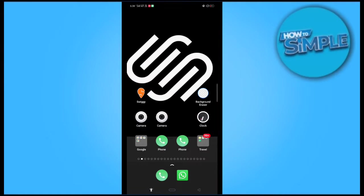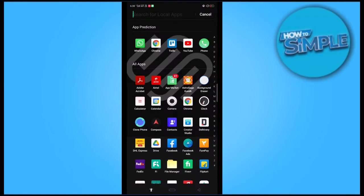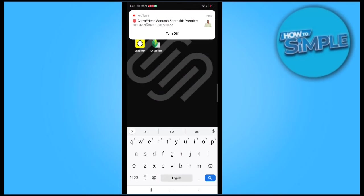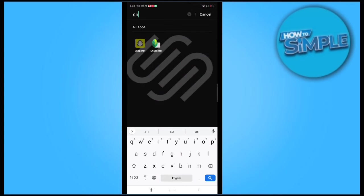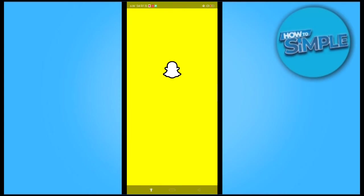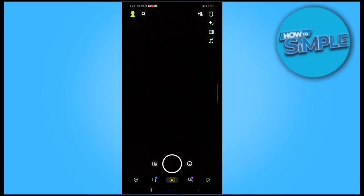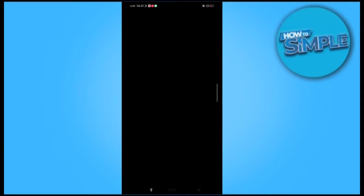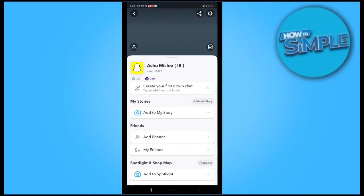Hello guys, how are you all? In this video, we will see how we can add more Snap score in our Snapchat application and how we can increase our Snap score on our Snapchat account.